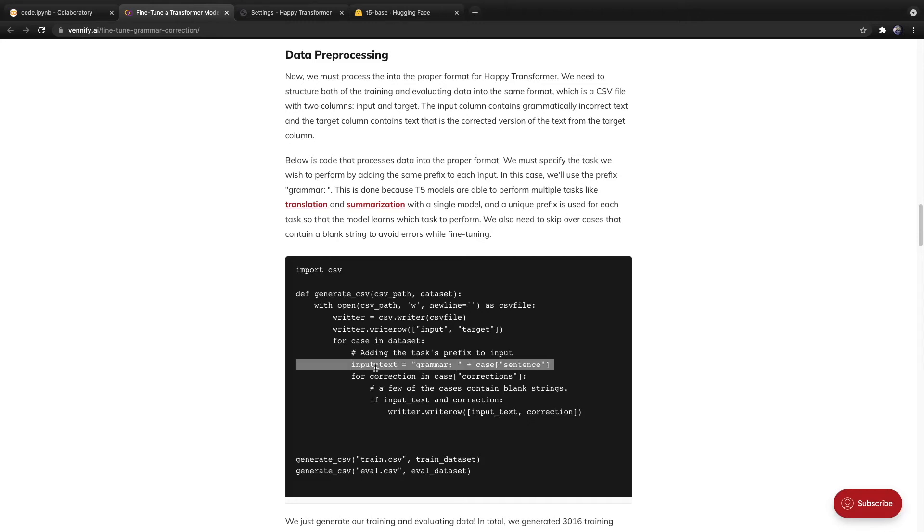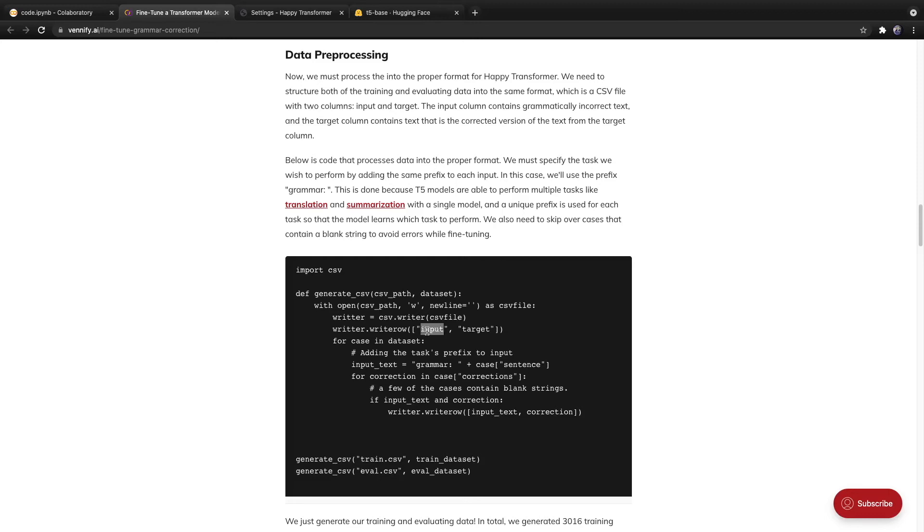So just to summarize, we created two CSV files, one for training, one for evaluating. And both of these simply contained two columns, one with the input text, the other with the target text.